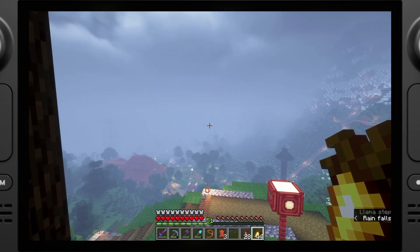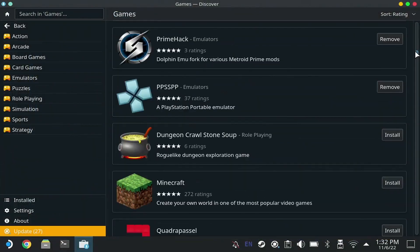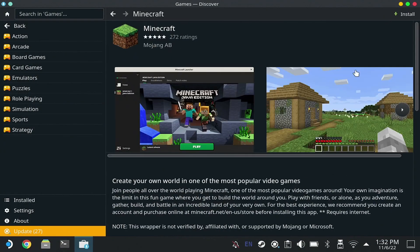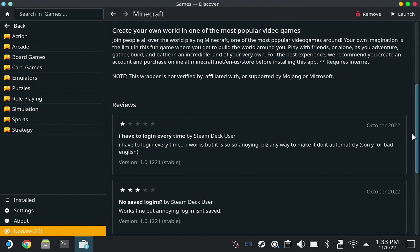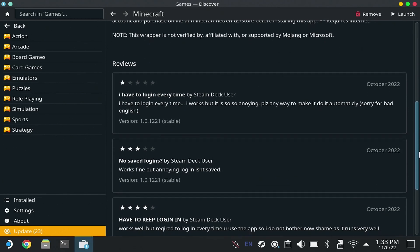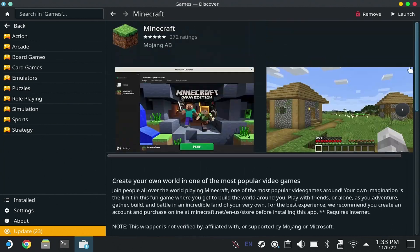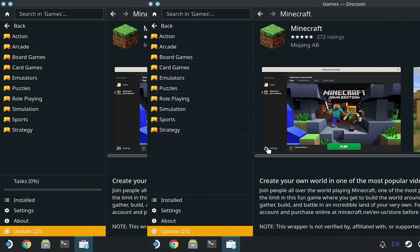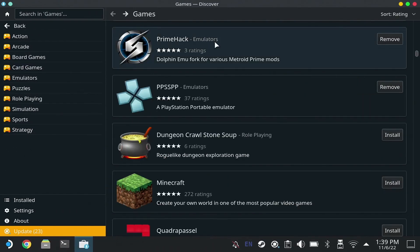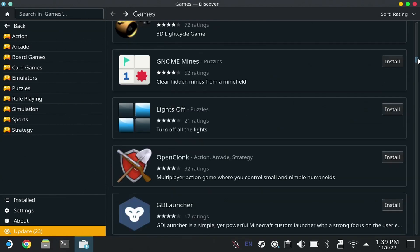If you're on the Discover page for the desktop Steam Deck, you'll notice that there actually is a Minecraft from the horse's mouth here. But if you go into the comments down below, you'll notice that people are having issues with it retaining their logins. They have to log in every time and that's just unacceptable. So after installing that and promptly uninstalling it, we'll actually go back to the games page.